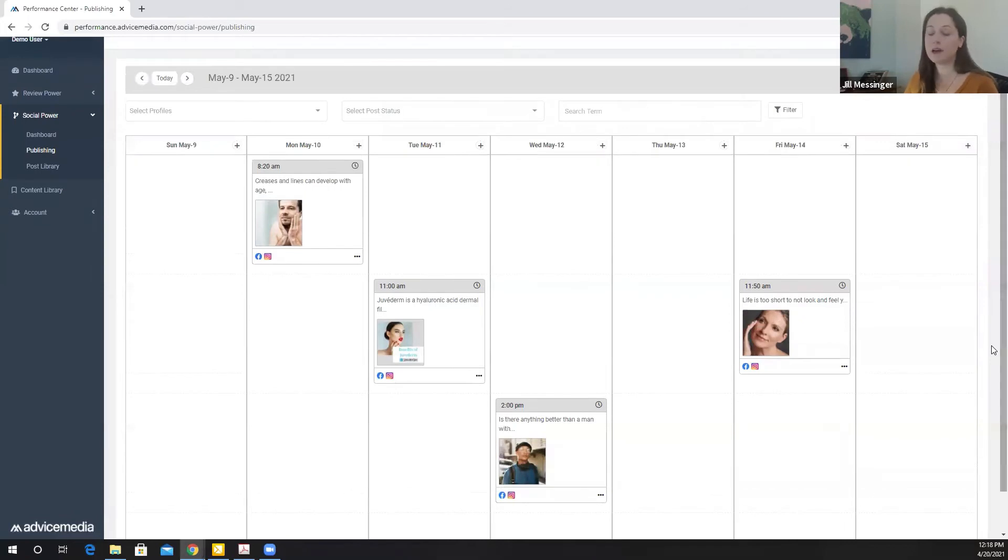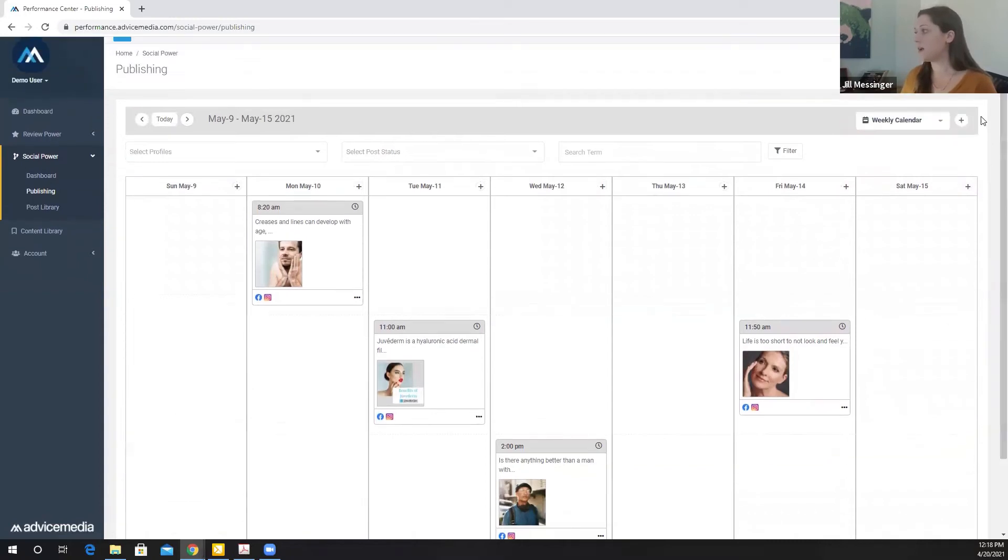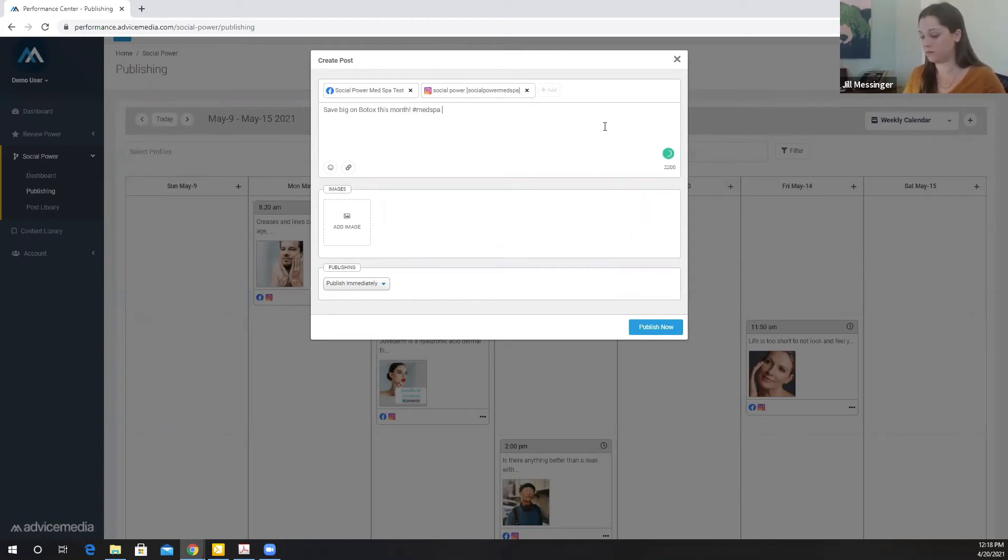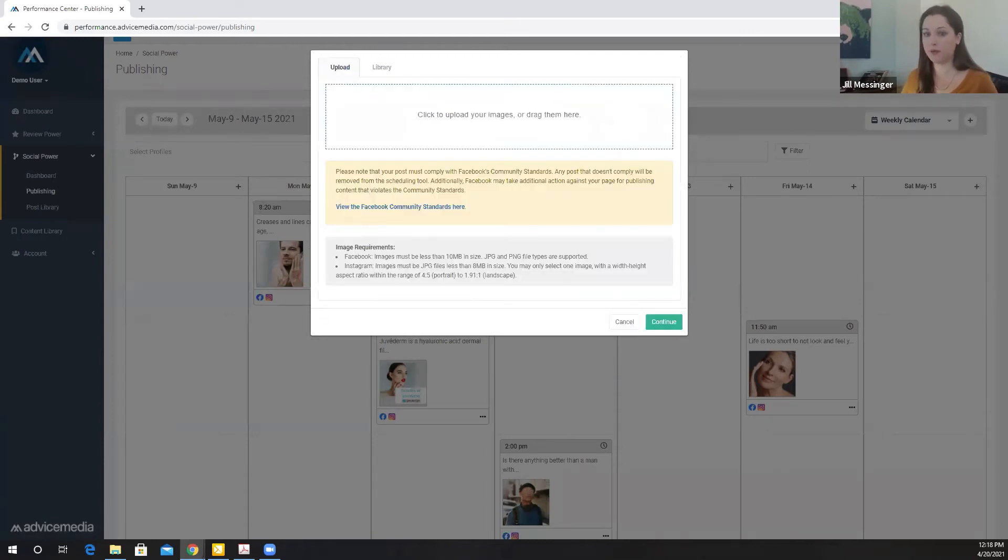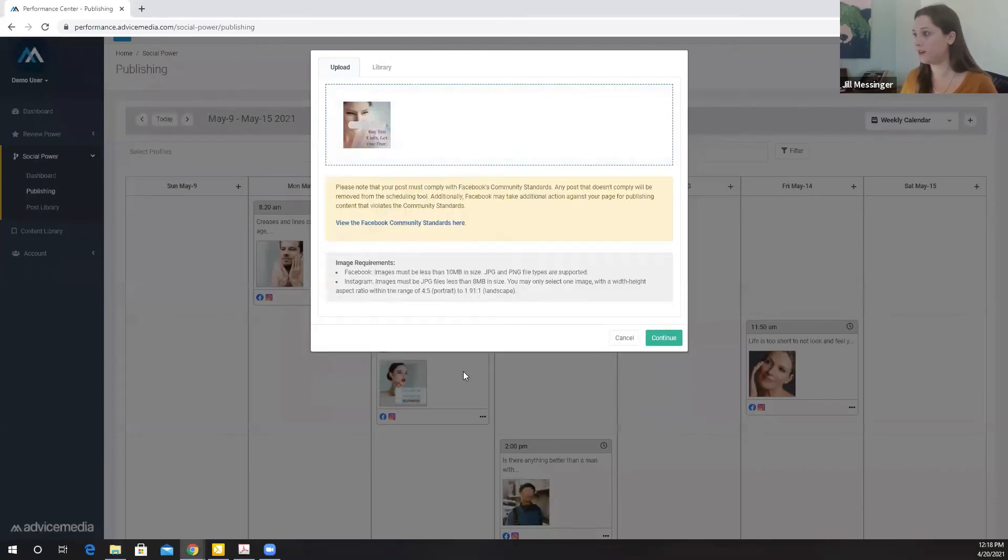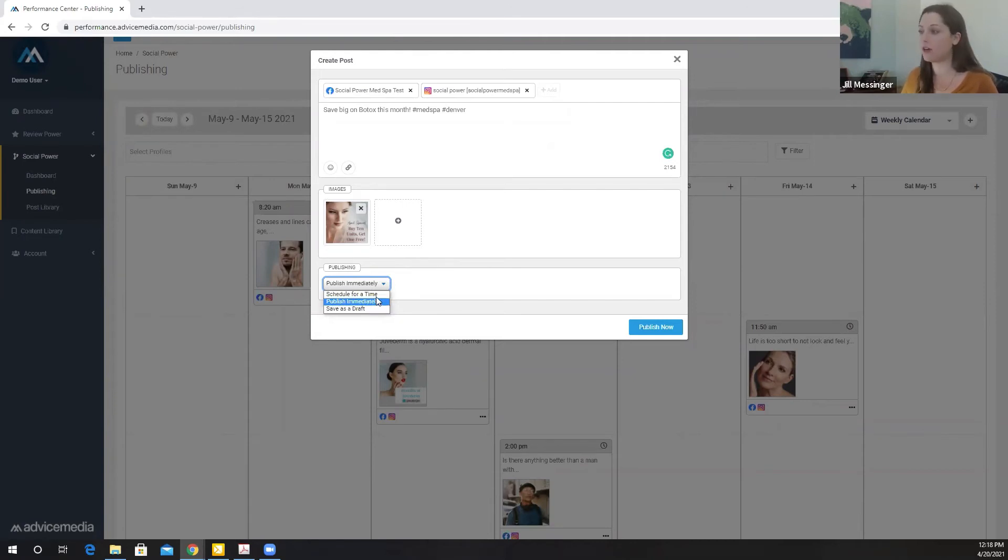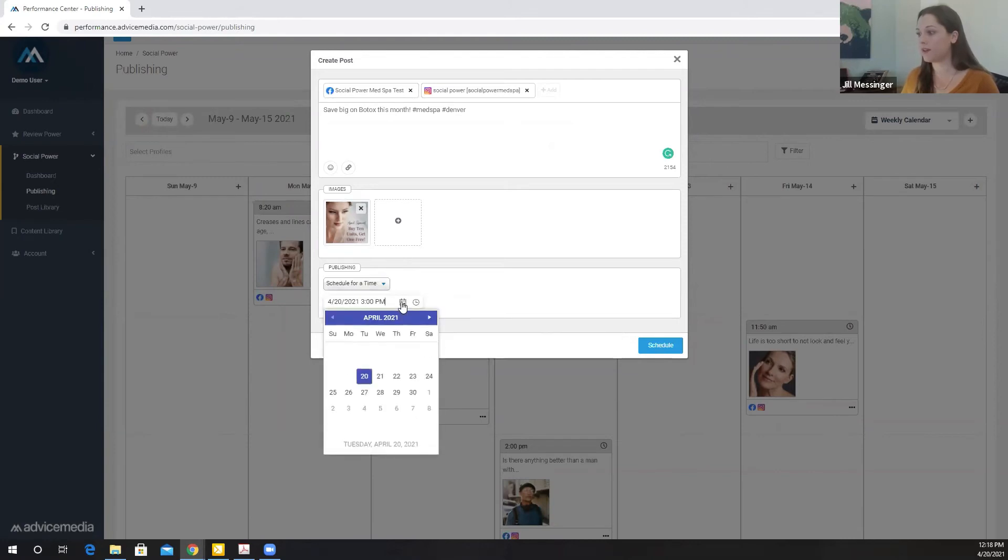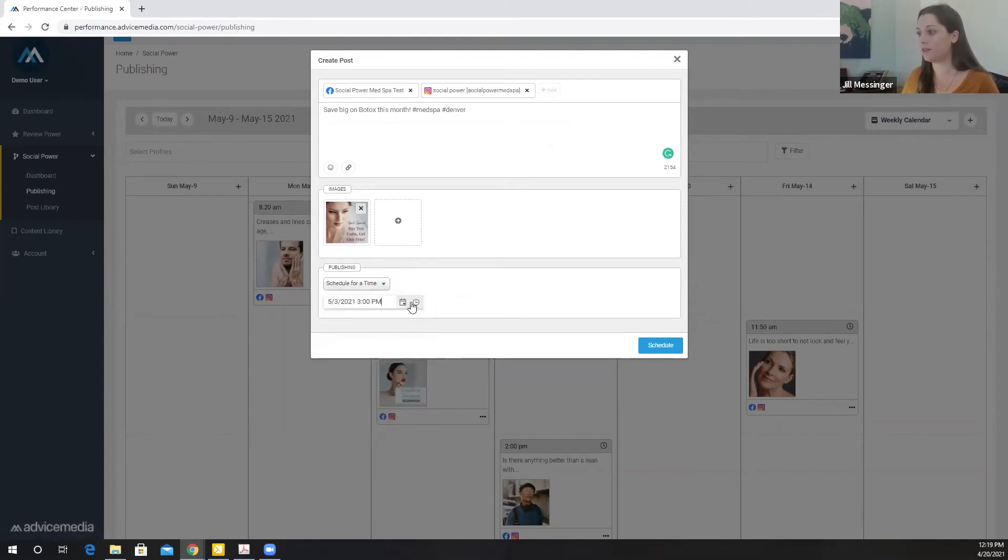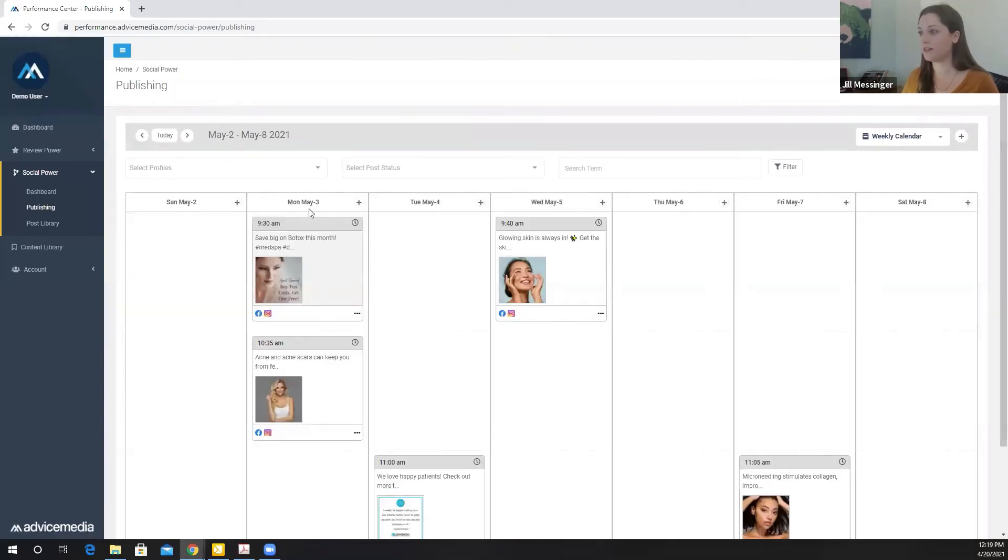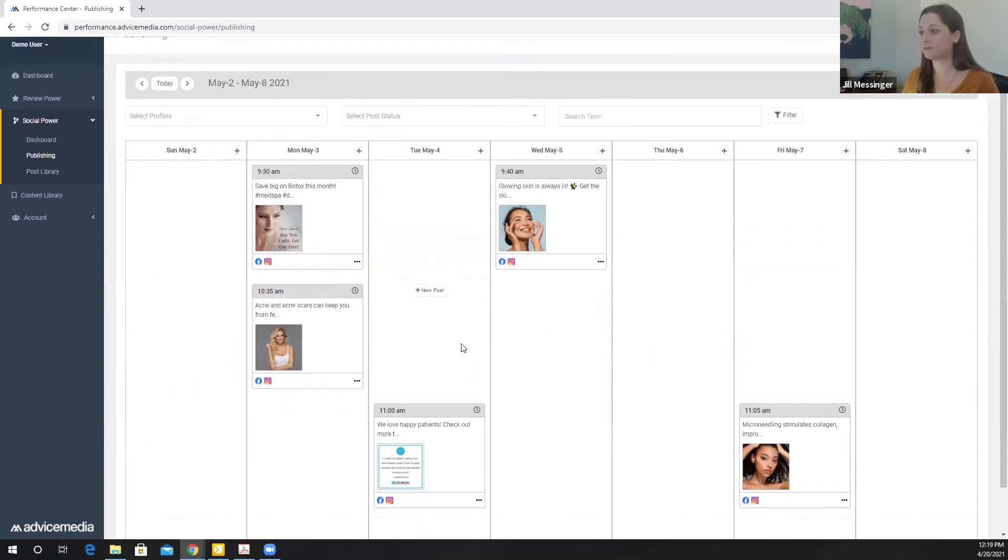Clients now have the ability to publish their own content directly in the Performance Center. They can do that by clicking this plus button, click on new post. This is where I'll create the caption. I can add an image from my computer. Here's a custom image that I created to promote my special. I can choose to publish this immediately, save it as a draft if I want to revisit it later on, or I can schedule it for a time. I'm going to schedule this for May 3rd at 9:30 a.m. I go back to my calendar. I can see there it is ready to be published.